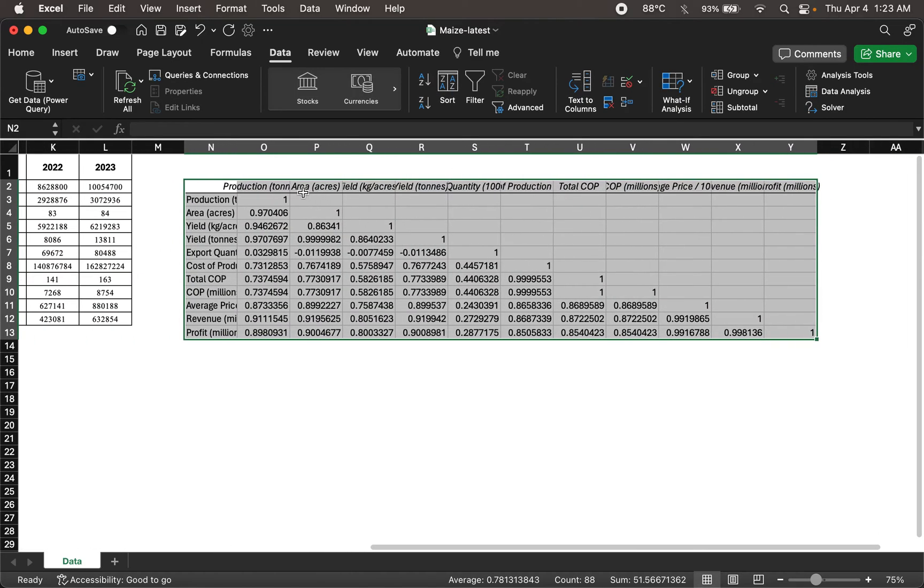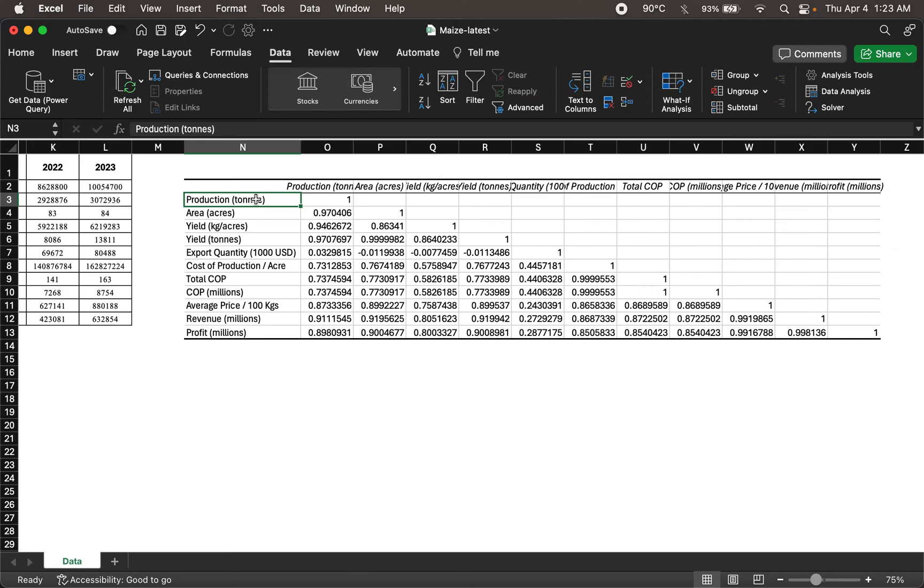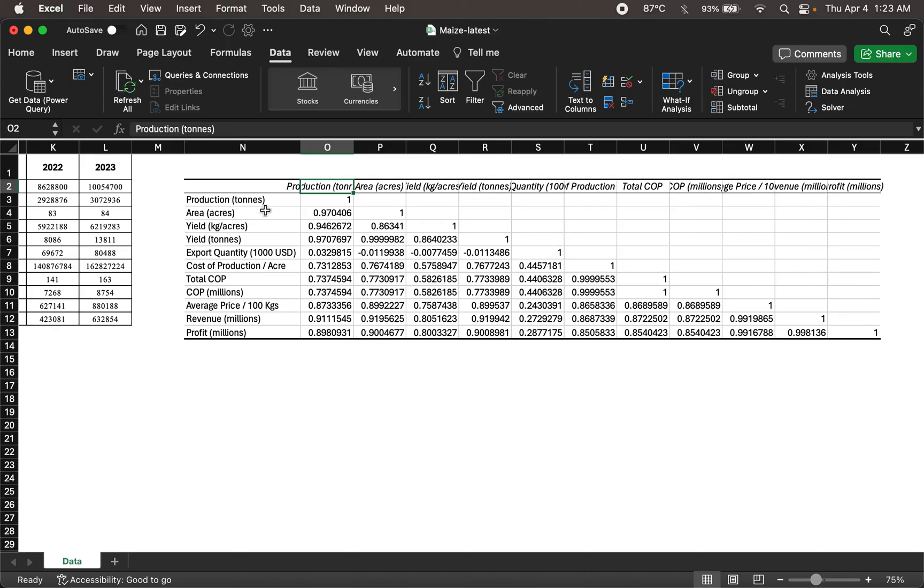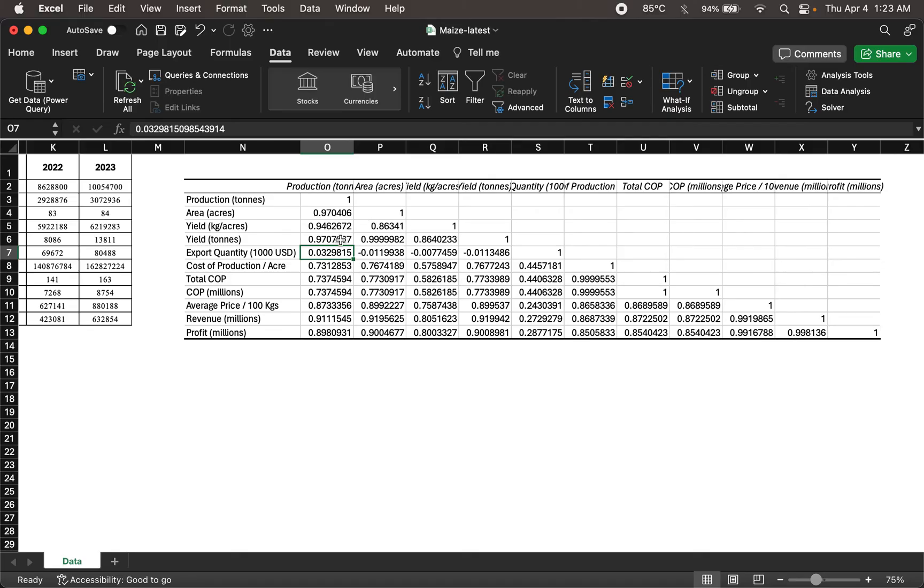And what that does is it gives me a whole bunch of numbers now. And these are correlations. Now notice, these correlations are between variables. So correlation between production and production is going to be one. Because it's the same variable. The data is going to be the same. But the way to read it is to choose one column here, production. And then now see you have correlation of production with all of these variables. So correlation of production with area in acres is 0.97, highly correlated. And then, for example, export quantity in thousands of USDs is very, it's not correlated. It's pretty much close to 0.